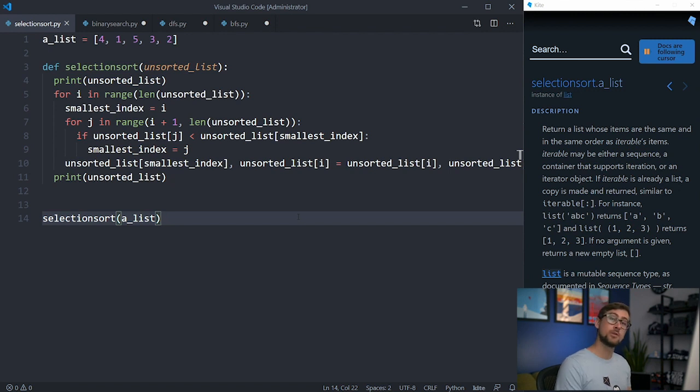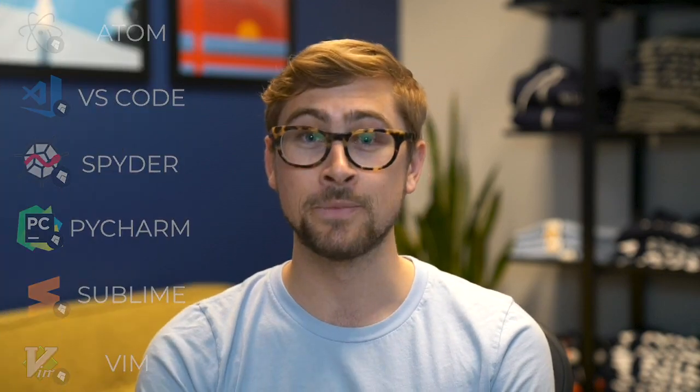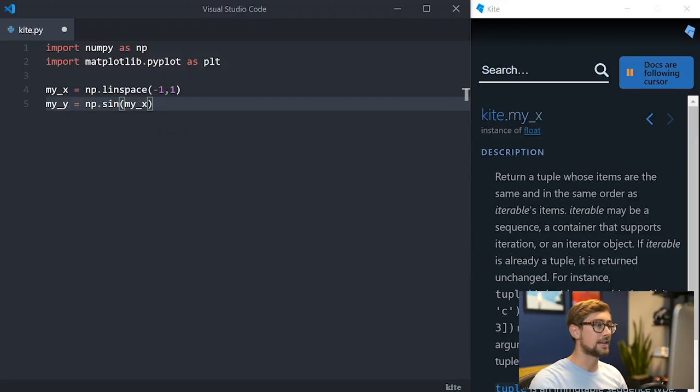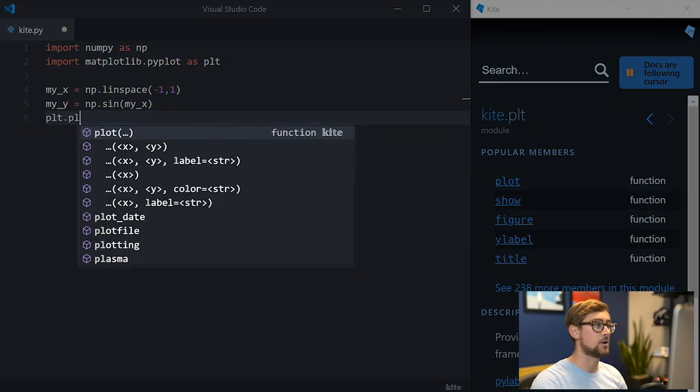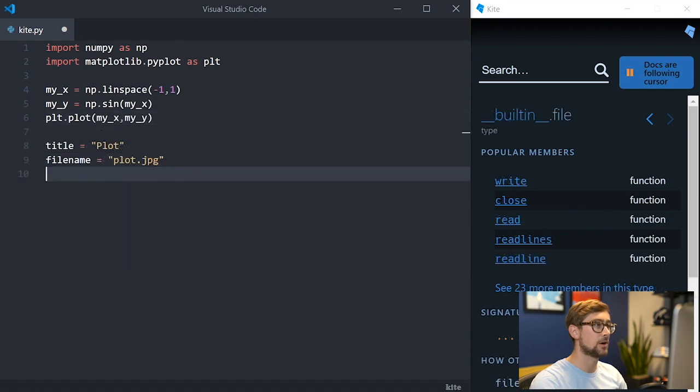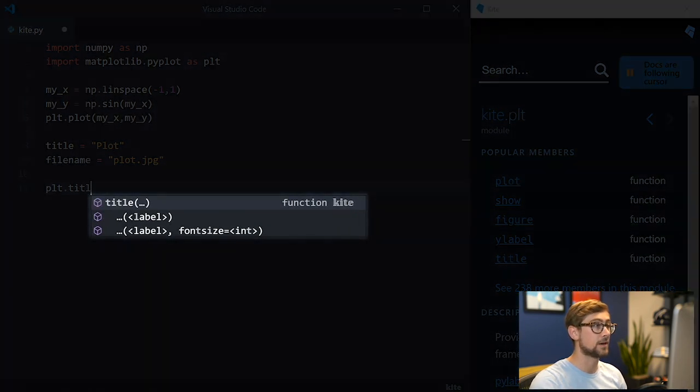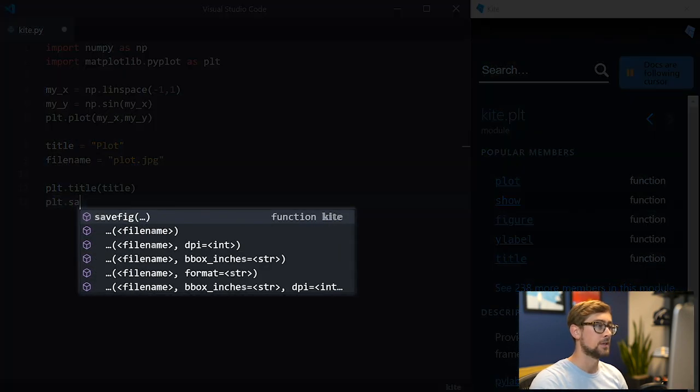Which you can use to code faster. If you're using Atom, VS Code, Spyder, PyCharm, Sublime, or Vim, Kite will seamlessly integrate into your coding workflow. Kite can complete entire lines of code, and it has a feature called Intelligent Snippets that will help you fill in arguments and method calls with variables defined earlier in your script.